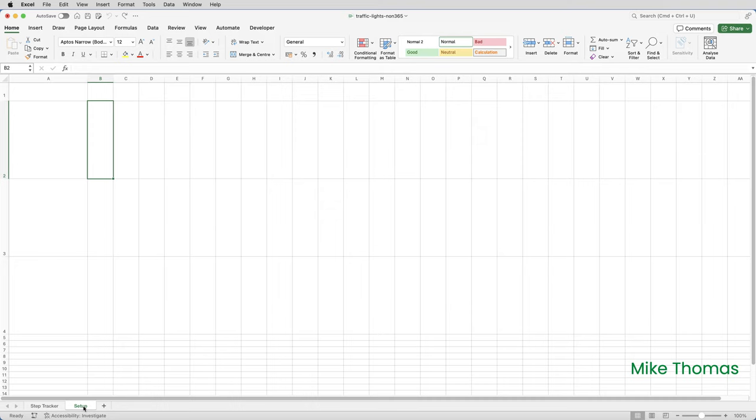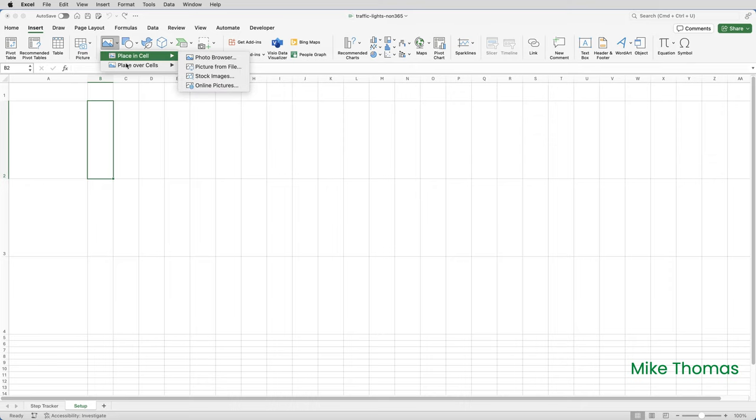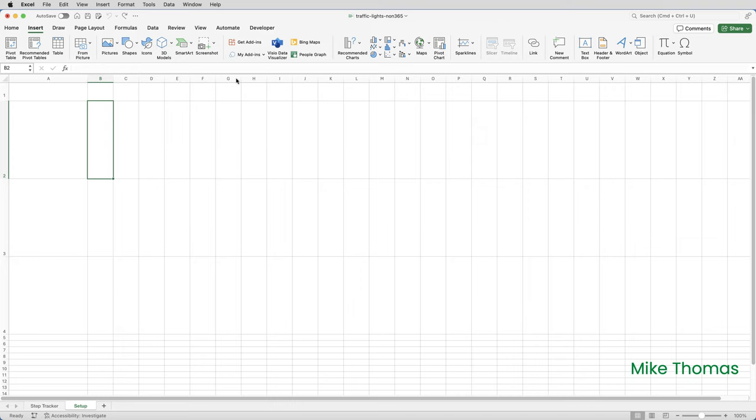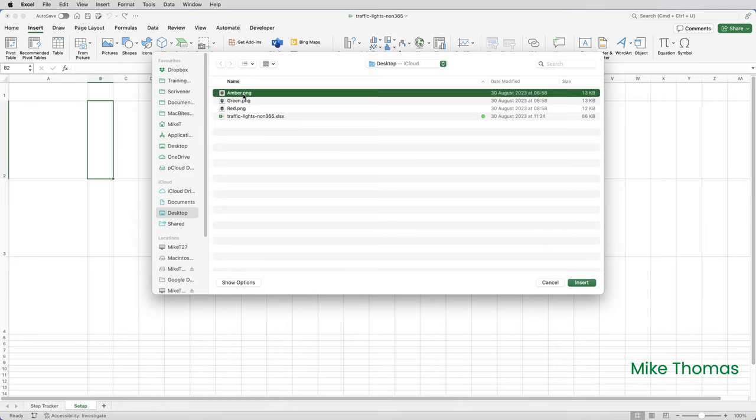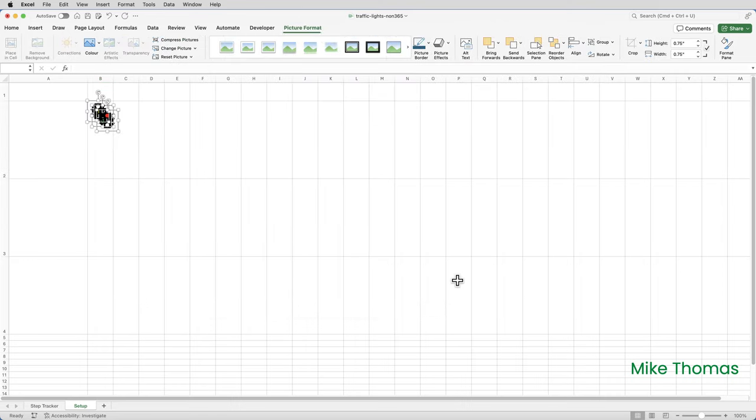So let's insert the images. Click on the insert tab on the ribbon and click on pictures. Now in the beta version of Excel, which is the version I've got, I get an extra menu and I need to choose place over cells picture from file. But in the non-beta version, when you click insert picture, it goes straight to the pictures dialog. I'm going to select all three images rather than doing them one at a time. So click on amber, shift click on green and red and click insert.